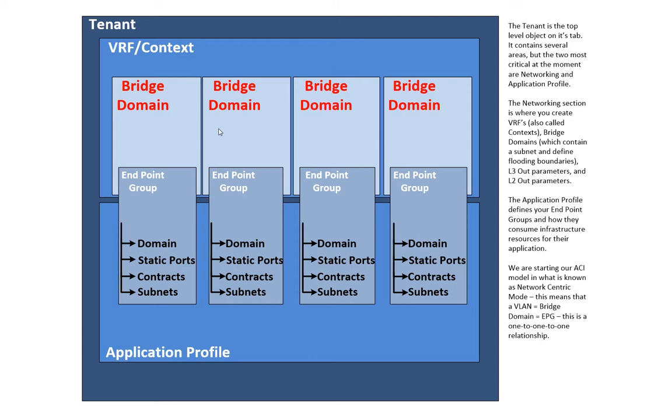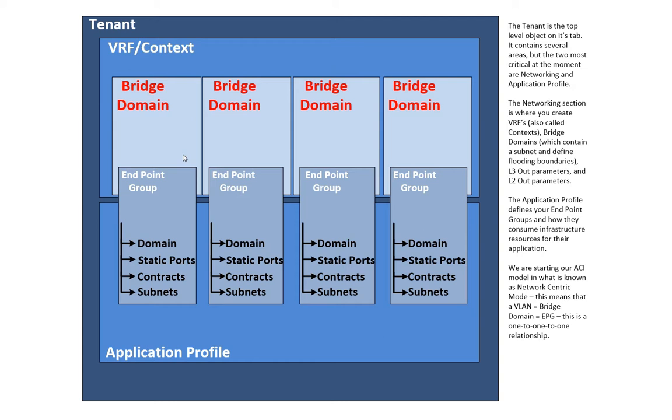The endpoint group is a very critical object. It's actually under the application profile, but it associates the application profile with the bridge domain. So, the endpoint group is a very important object, because it's an associating object within, for different objects. I get to link the VRF with the application profile and define how an application is going to work.